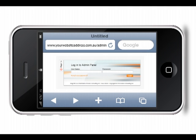This process can also be replicated on your iPhone or web compatible mobile phone in order to update your website on the go.